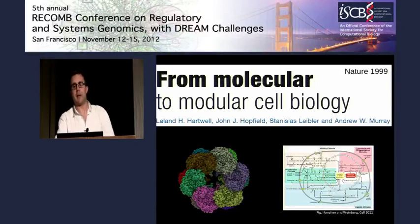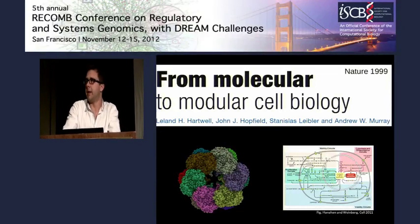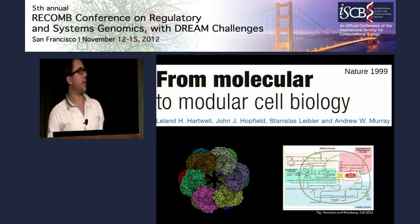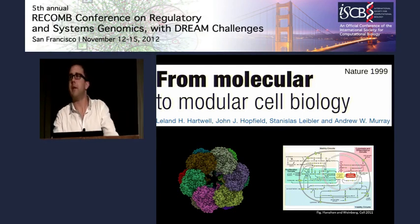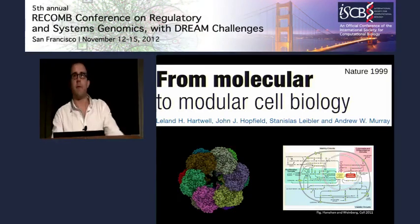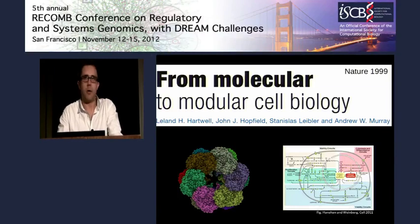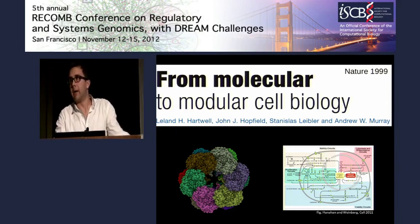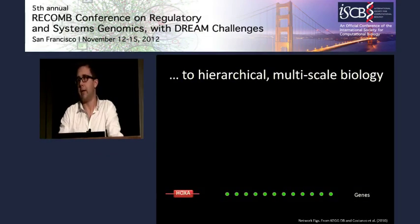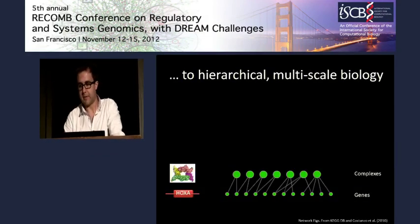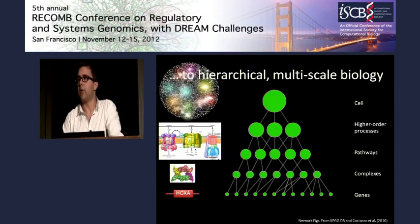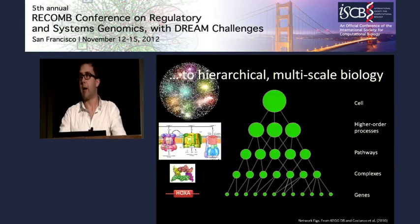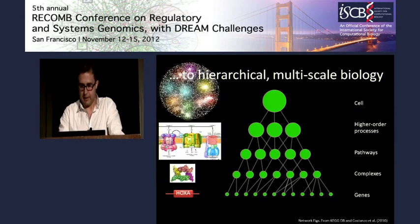During the last 10 years, biology has really transitioned from what has largely been a single-gene biology to modular biology, where we can study how genes and proteins interact with each other, forming complexes and pathways. We can also study how these pathways function in key biological processes, including those related to human disease. But just as the cell is not just a bag of genes, it's also not just a bag of complexes or pathways. Rather, it's a hierarchy, where genes interact to form complexes and pathways, those pathways themselves interact in higher-order biological processes, ultimately giving rise to the entire cell and living organism.